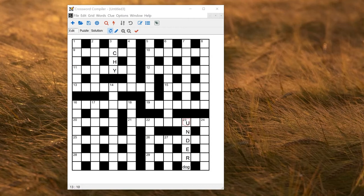In this video I'll talk about some specialty puzzles where you have multiple letters in one square. For example, in this puzzle we've got UNDERDOG, where DOG — all three letters — are in a single square.